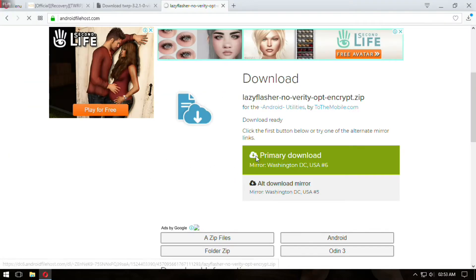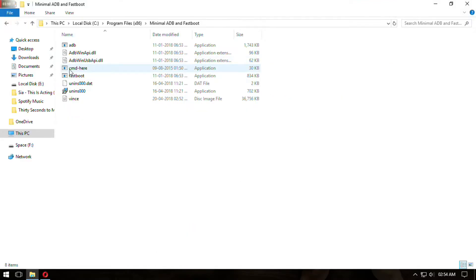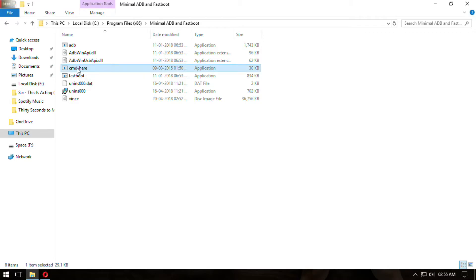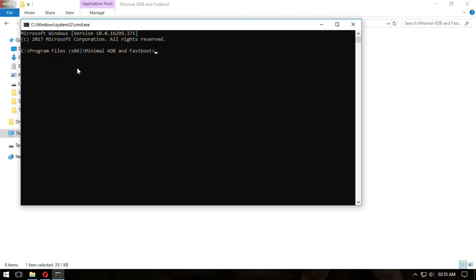Also download Lazy Flasher and copy it to your phone's SD card. Again connect the device in Fastboot mode and open the command window. Now type fastboot flash recovery recovery.img and press Enter.